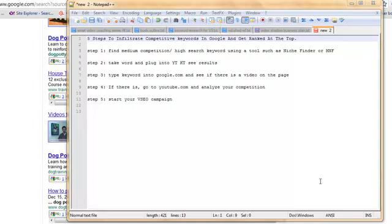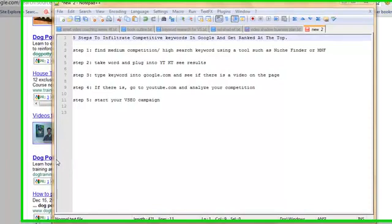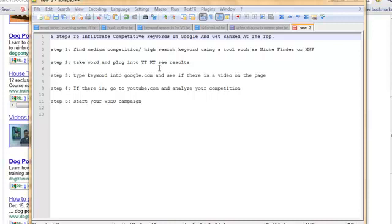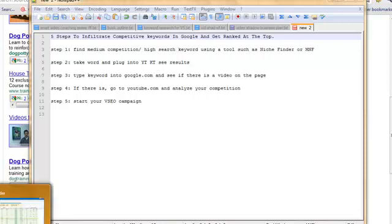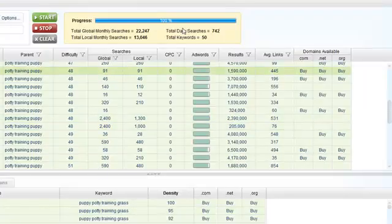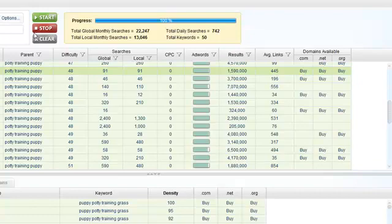So here's what we're going to do. Step one: we're going to find a medium competition, high search keyword using a tool such as Niche Finder, Micro Niche Finder, Market Samurai, or some other tool like that. I choose Brad Callen's Niche Finder just because I know Brad personally as his affiliate manager, and his tool is top-notch. I've seen it all the way through its development. I've used some of the other ones, but this one just seems brain-dead easy to me to use.